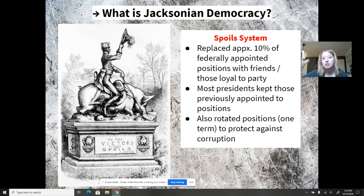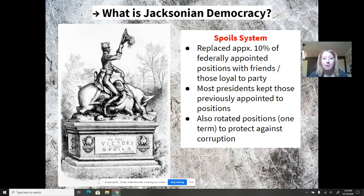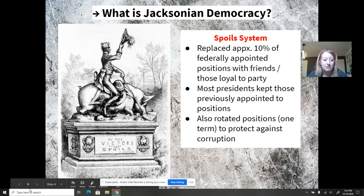He also believed in rotation in office — so if you are the treasury secretary, you should hold that position for maybe a year, and then somebody else should hold it. By appointing loyal people and constantly rotating fresh faces into these positions, he believed it would alleviate political corruption, although many of his enemies said it did entirely the opposite.